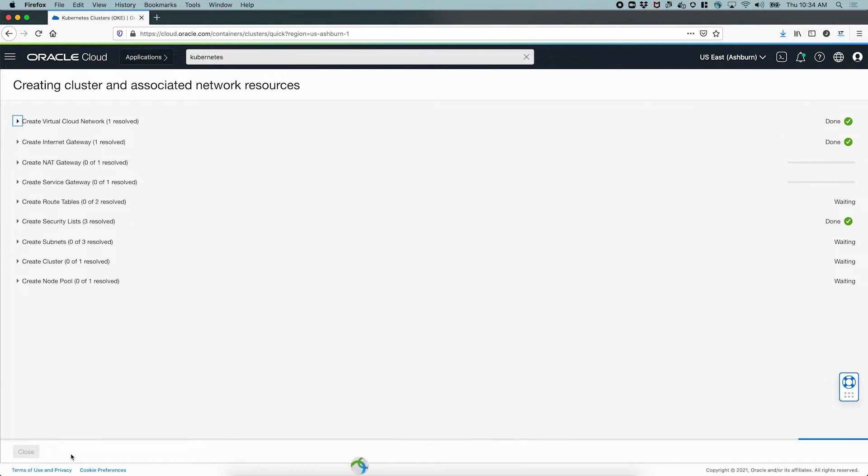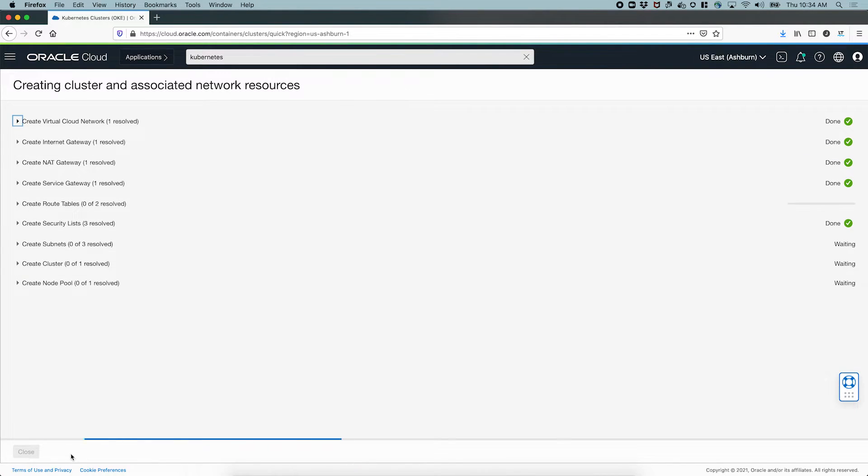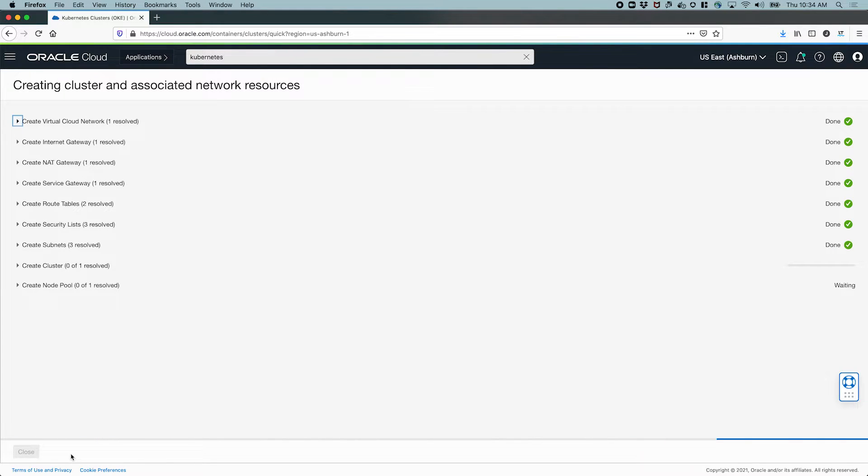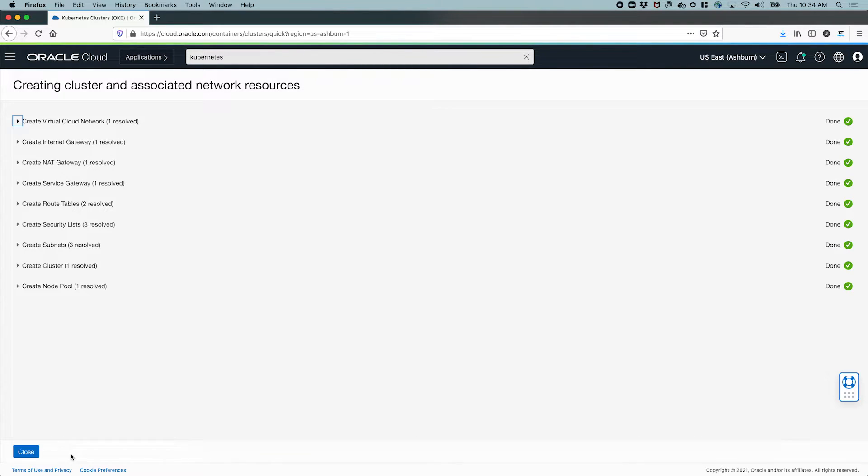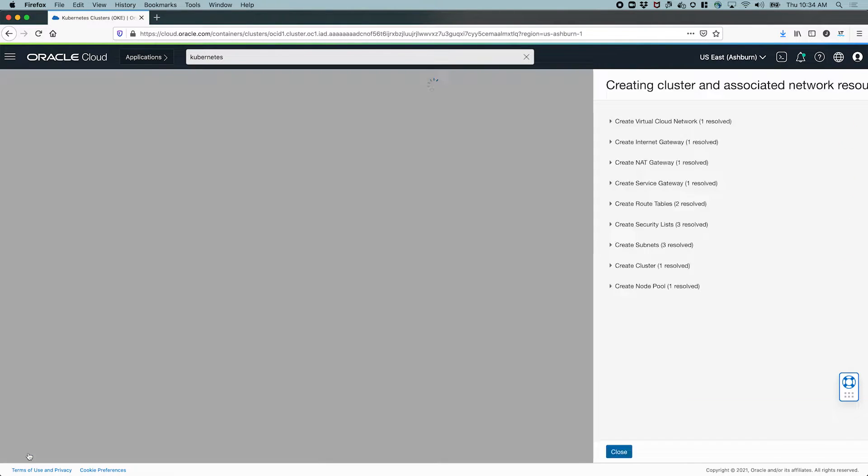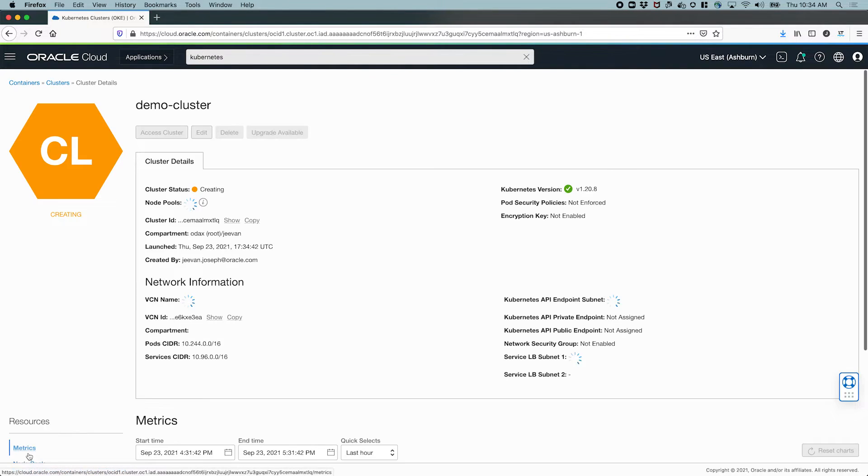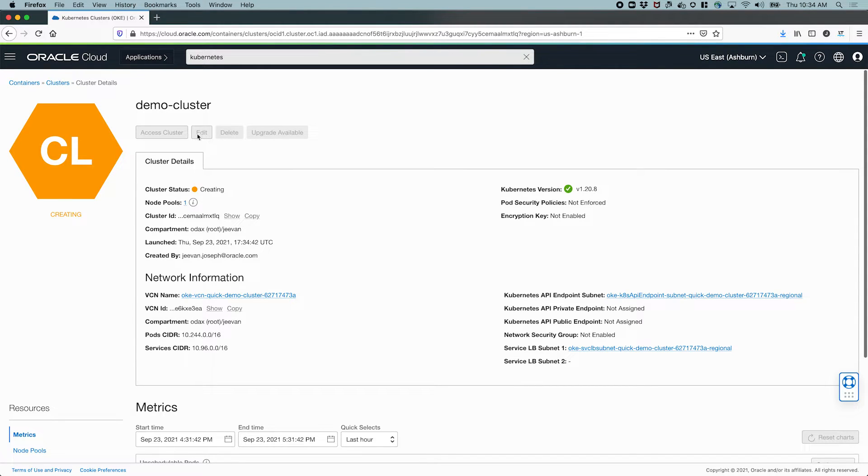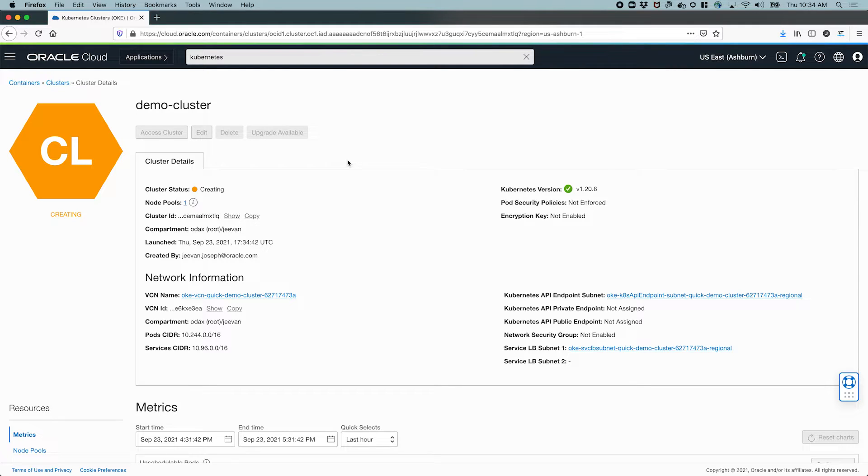You'll see that all the networking components and the requisites are getting created. As these are getting created, the cluster is being set up. There are some asynchronous operations here. So after all the prerequisites and the associated resources are being created, you will see that the cluster itself is in the creating state. It's going to take a couple of minutes for the cluster control plane to be created and the worker nodes to be created. So let's just give it a few minutes.